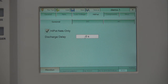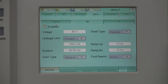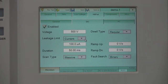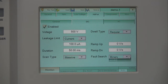The user can also set up a discharge delay time for their HiPOT tests. The next subtab is the DC tab, where the user can enable DC HiPOT, set test voltage, measure parameters, test limits, test duration for each net, scan type, dwell type, ramp time, and fault search method.